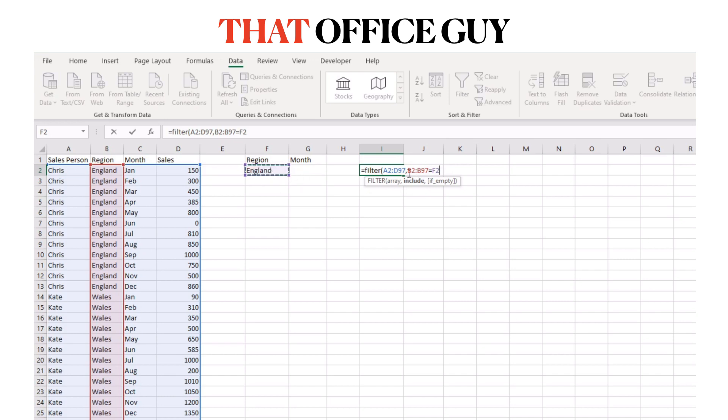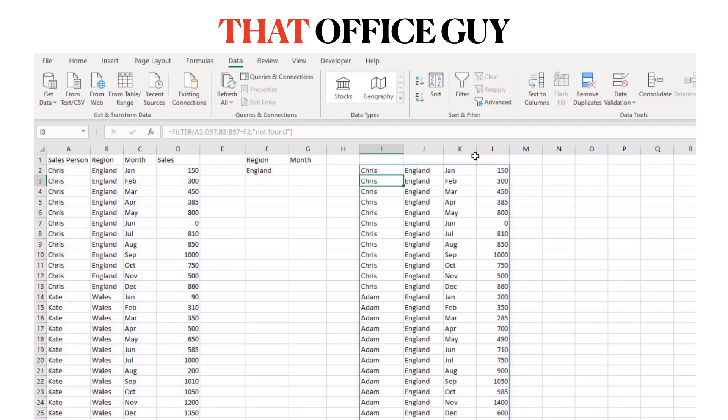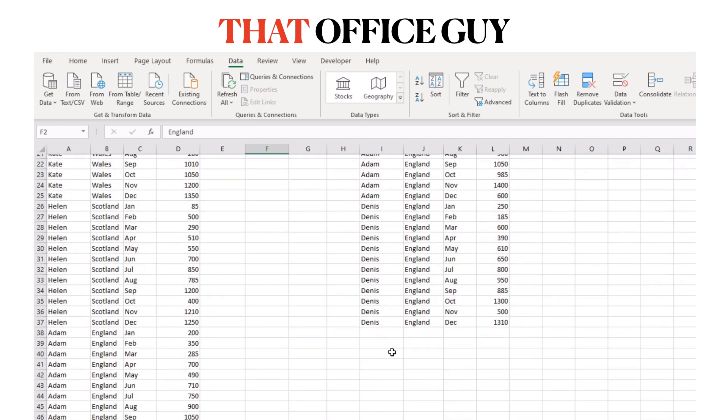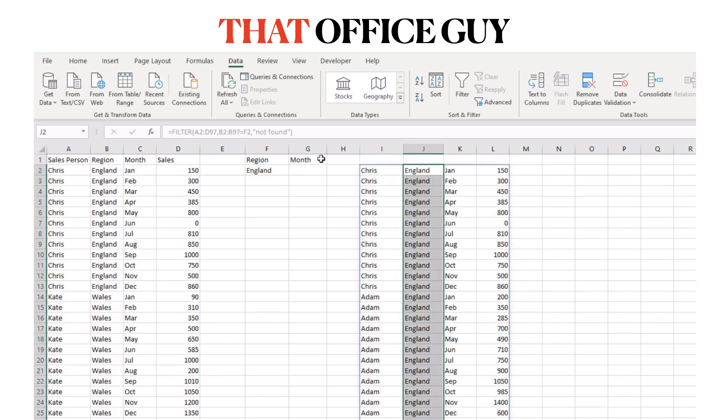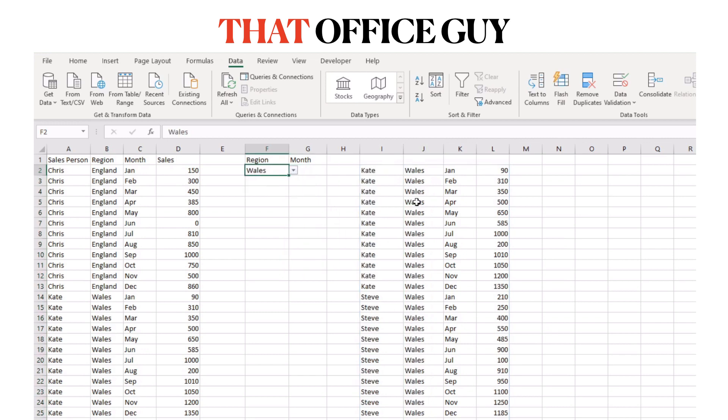We'll press comma and then open up quotations and type in 'not found.' What that will do is let us apply an if-not-found scenario. So that's the data filtered by England, and if it couldn't find anything it would say 'not found.' As you can see, this is all of our data filtered by England. Because this is a dropdown menu, we can dynamically change it to Wales or Scotland.